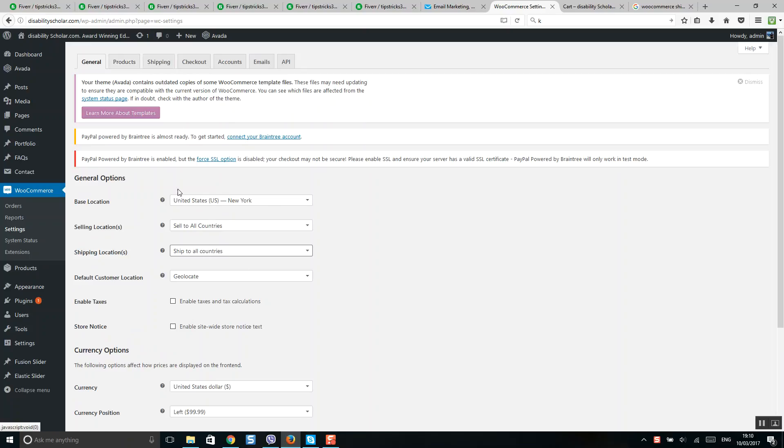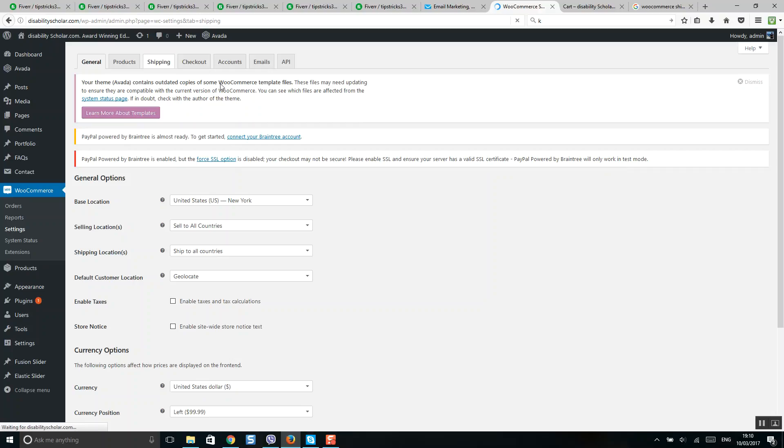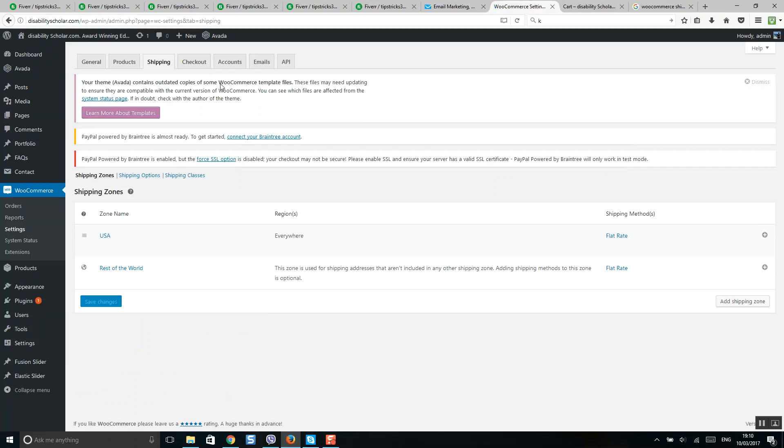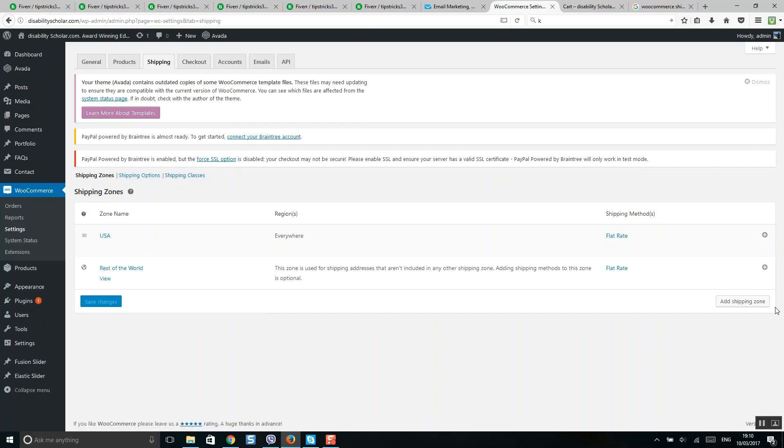Click Add Shipping Zone. For example, I have included USA and rest of the world. After that, you need to include shipping methods, so for each zone click Add Shipping Method.